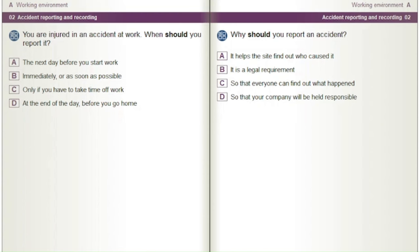You are injured in an accident at work. When should you report it? A) The next day before you start work. B) Immediately or as soon as possible. C) Only if you have to take time off work. D) At the end of the day before you go home.